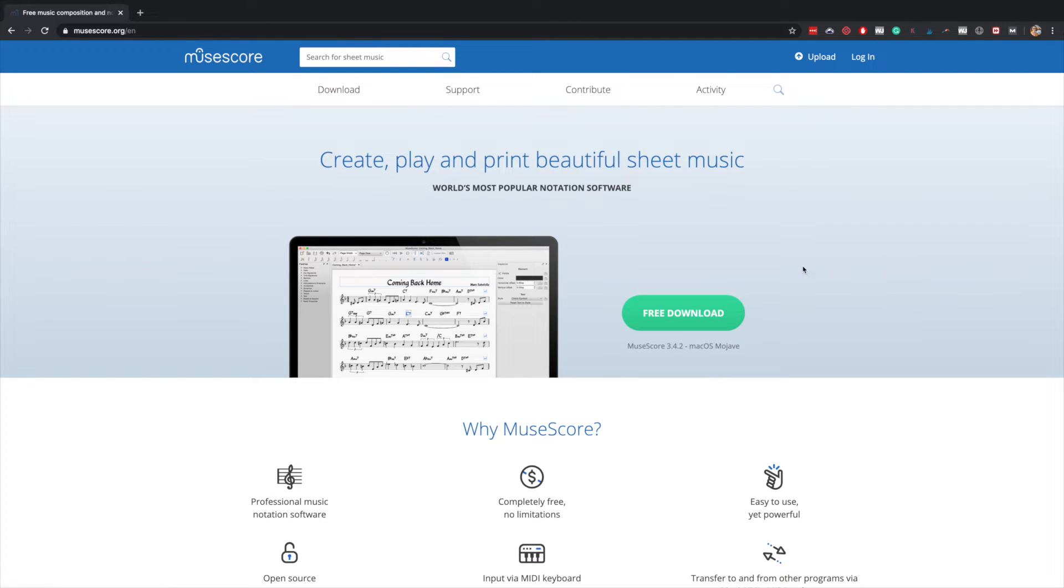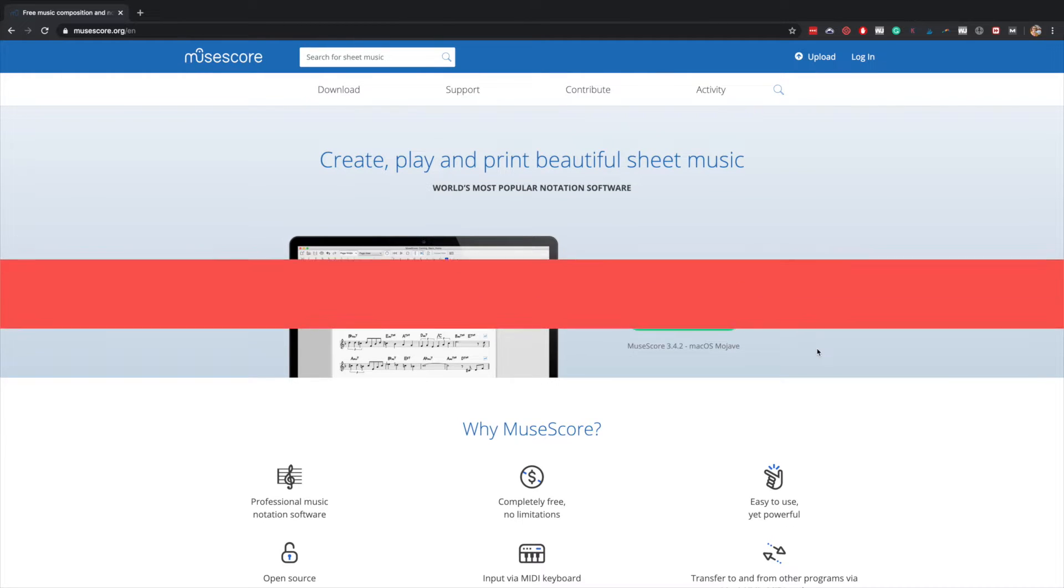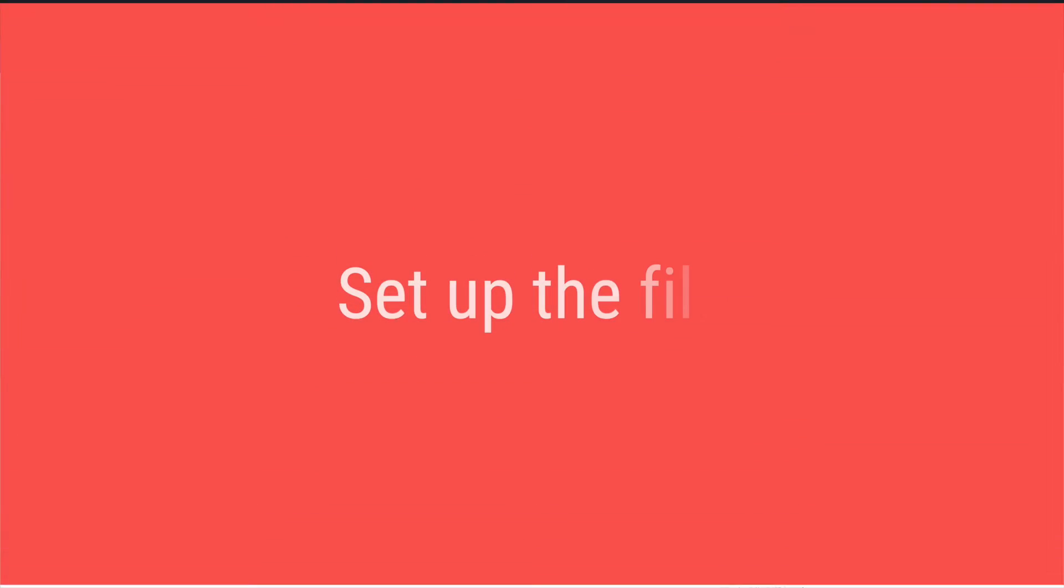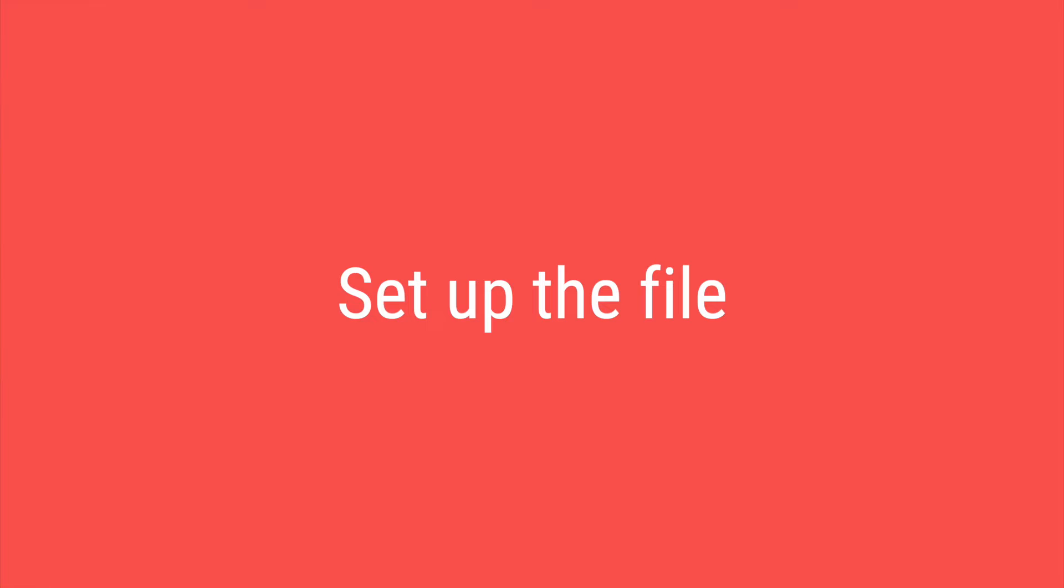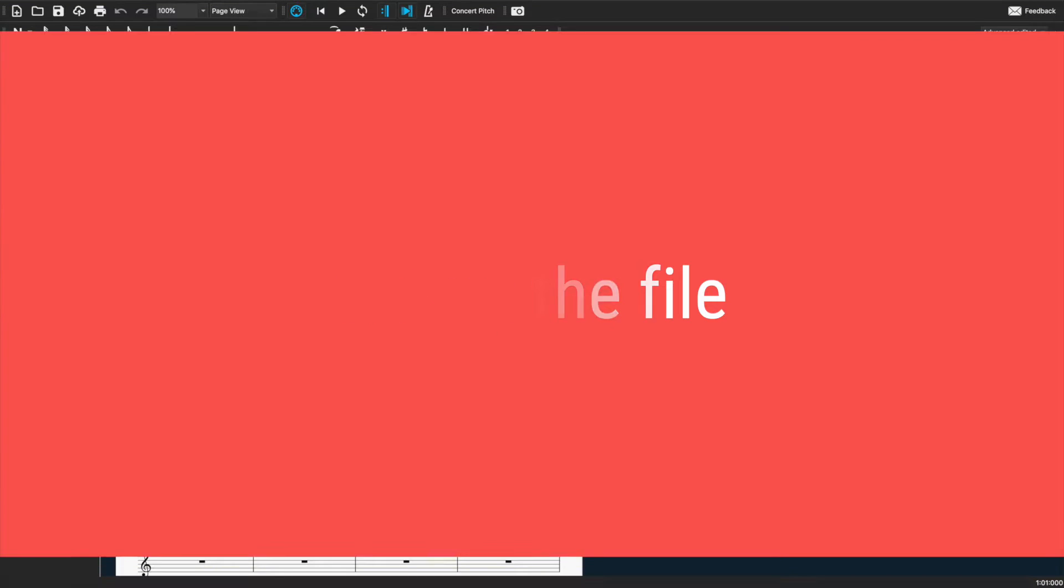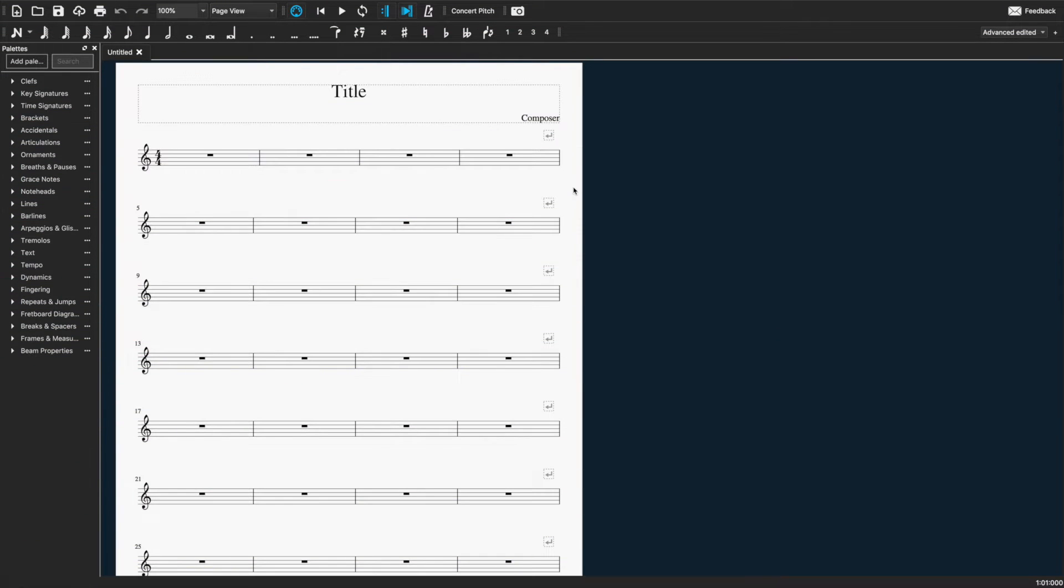It's a pretty simple install, so I won't go through all of that, but you just download it there and install it on your computer. Then when you open it up for the first time, you're going to see something like this.